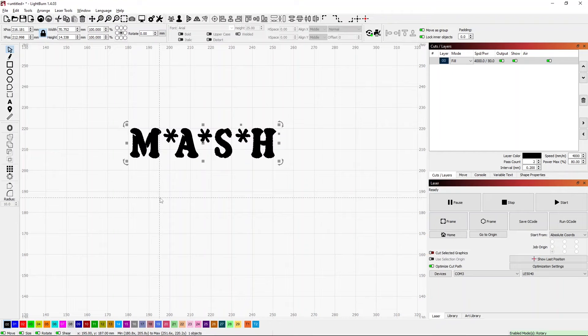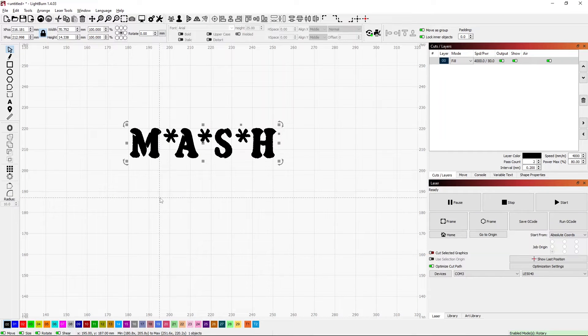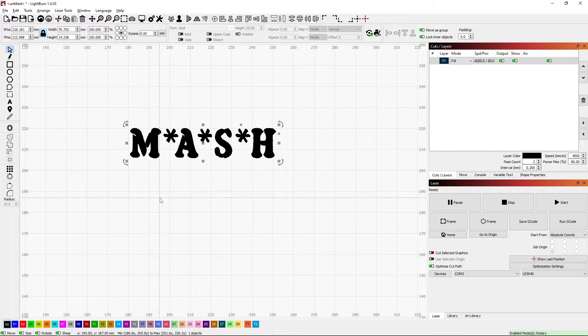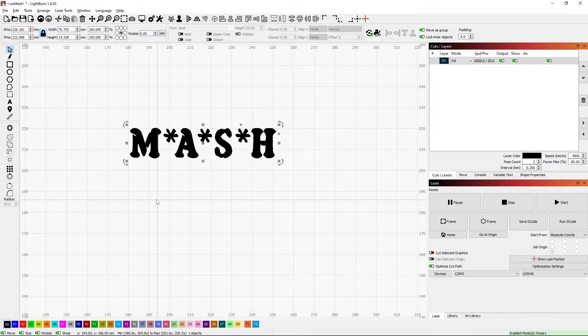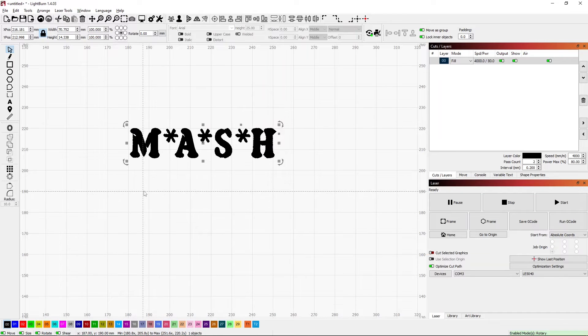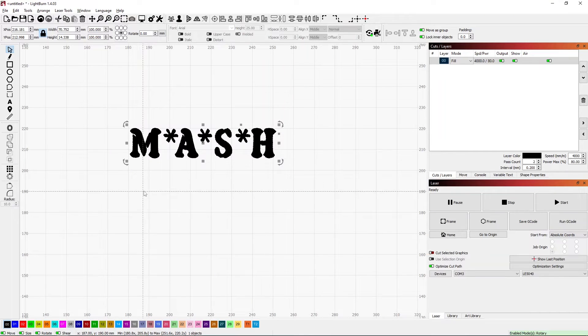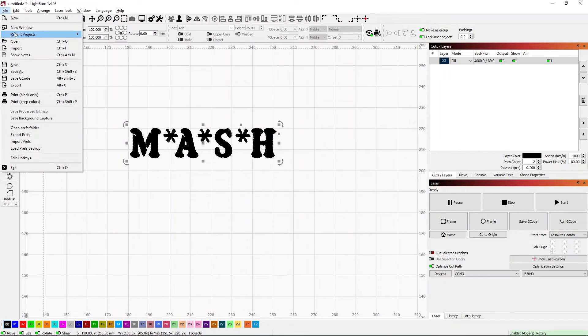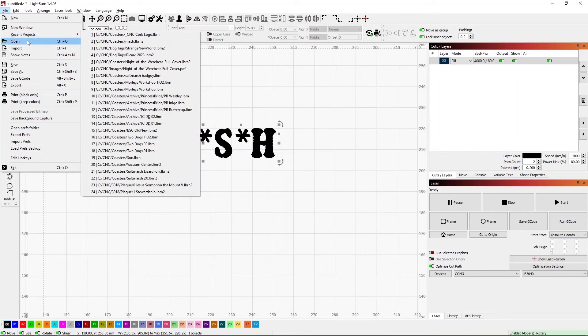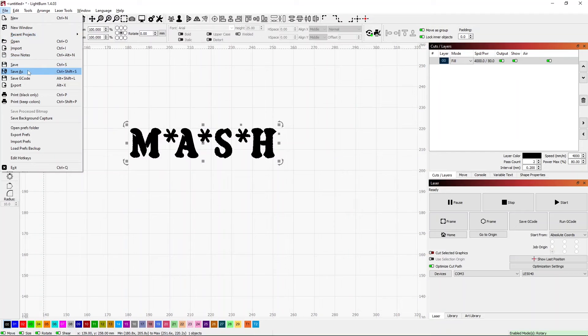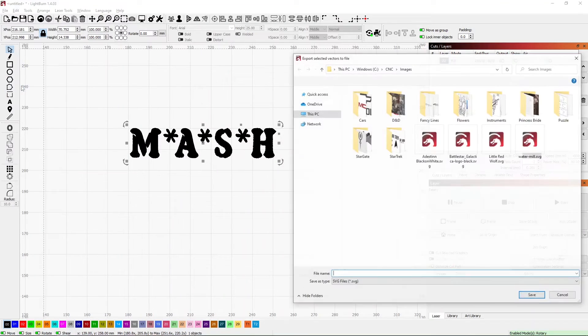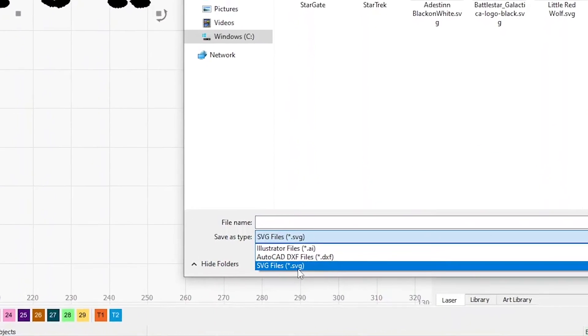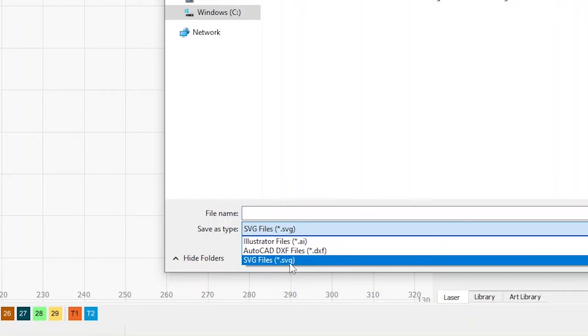If I'm going to use this MASH thing several times, it would be beneficial to have that saved either as a project or as an SVG, which is a vector format. I can do that by going up to File and I can do an Export.